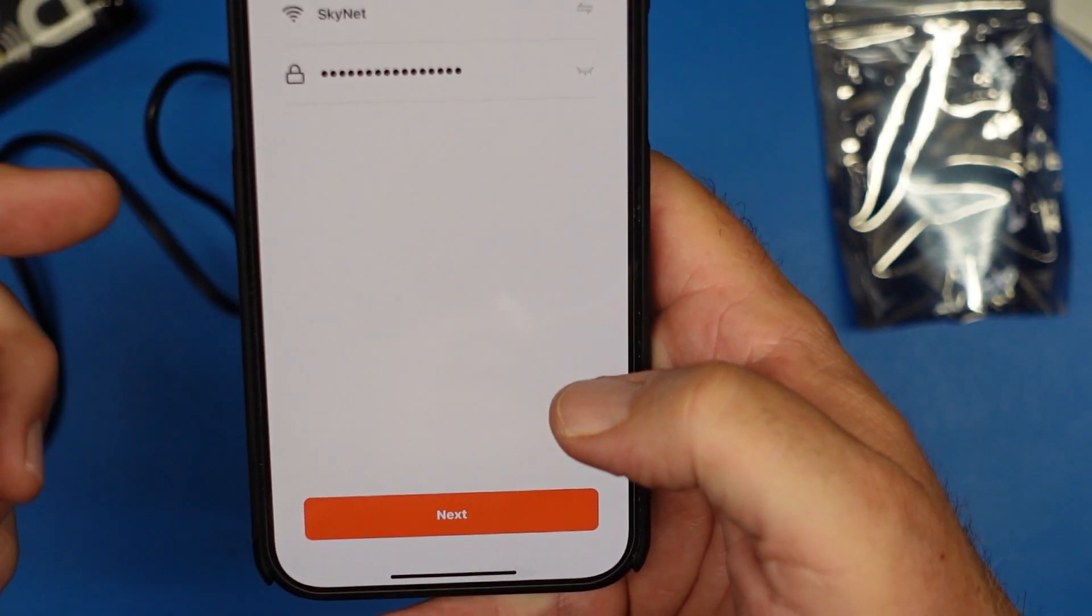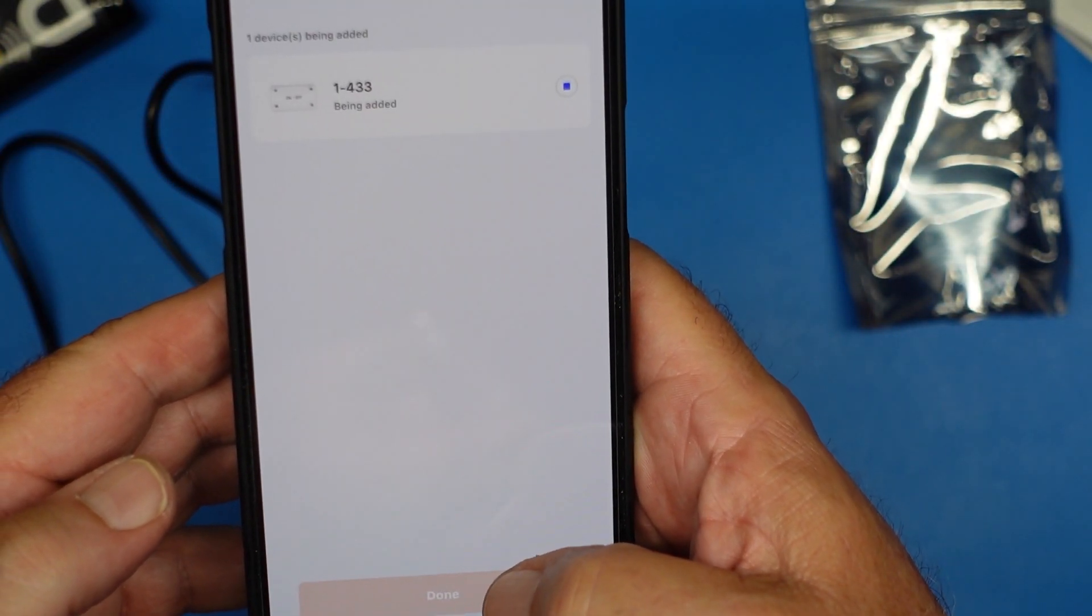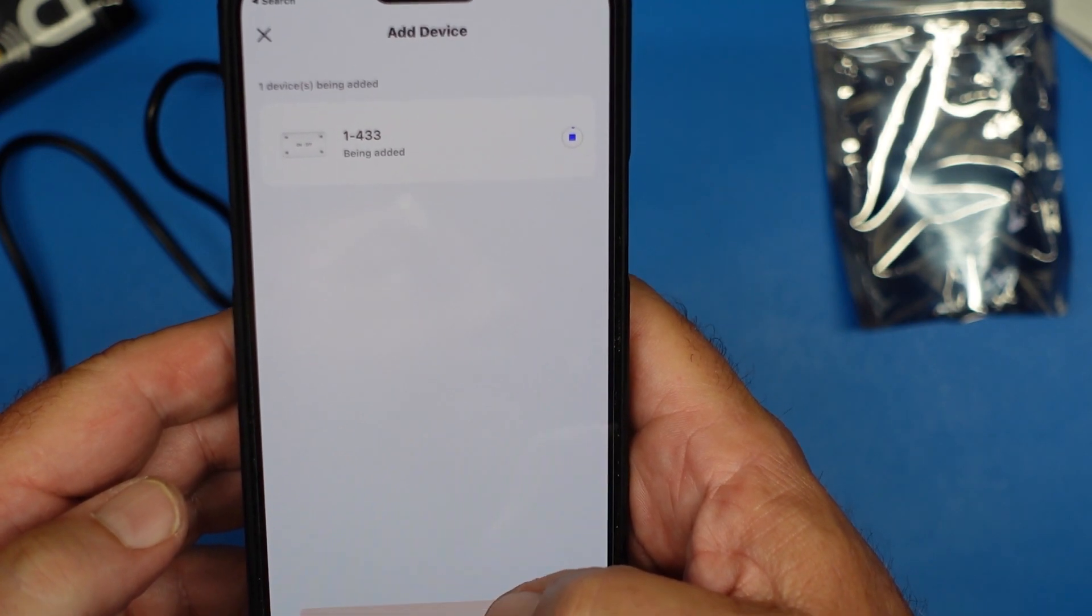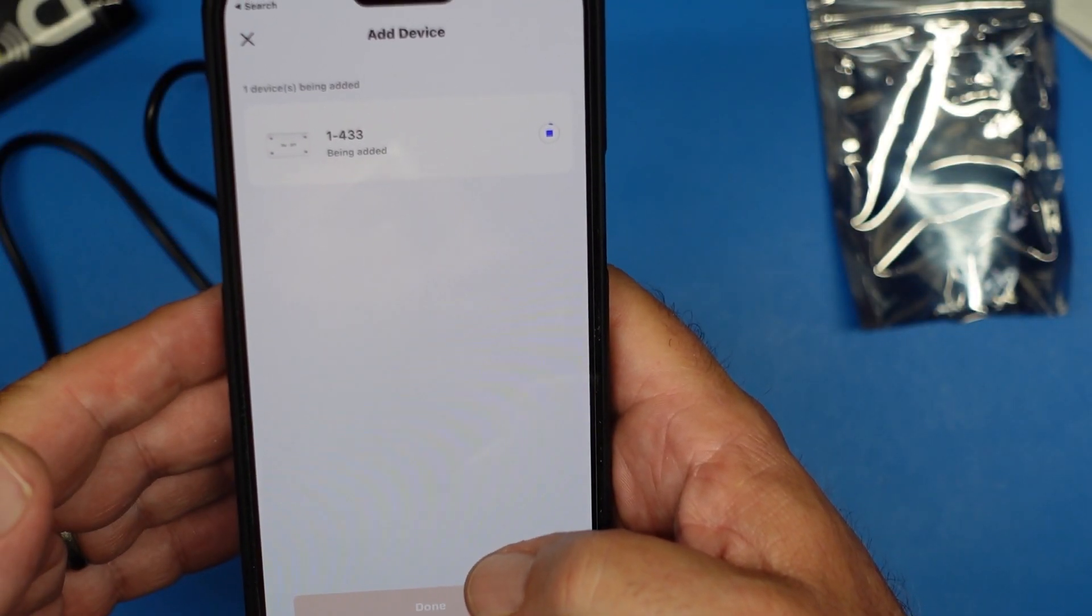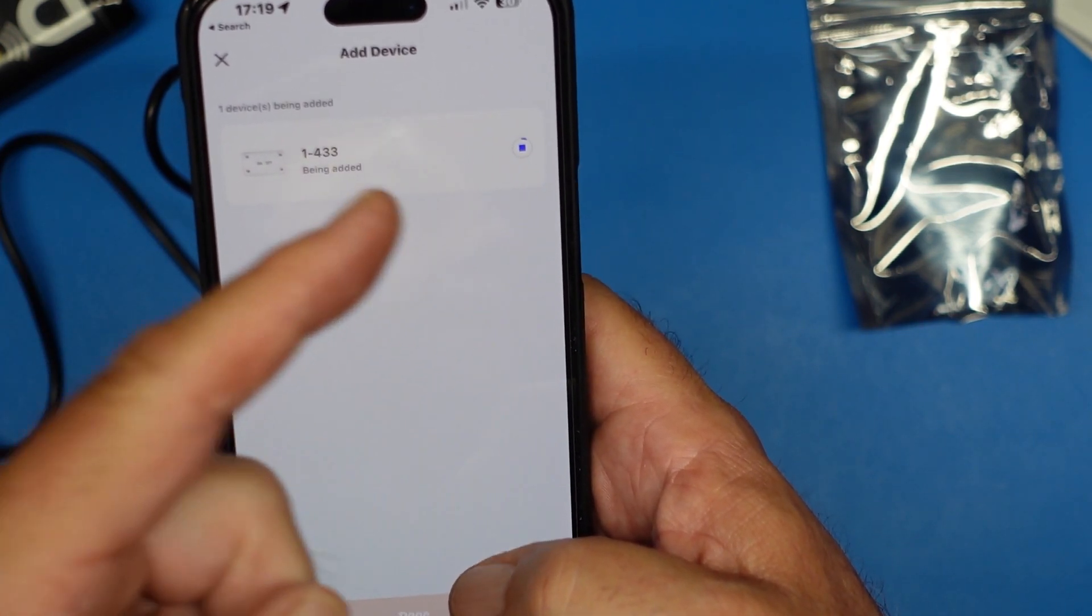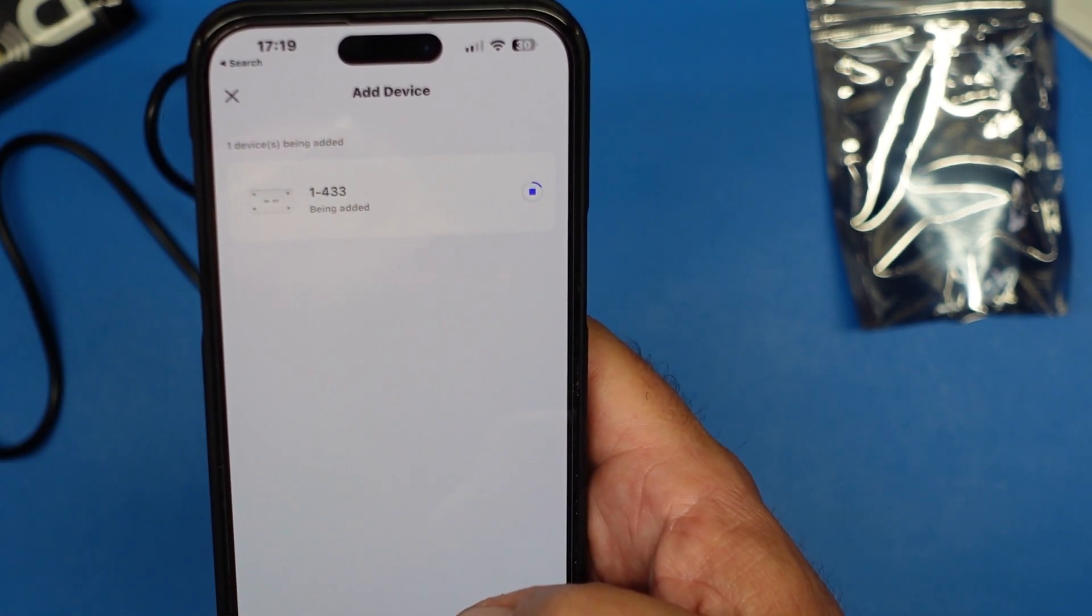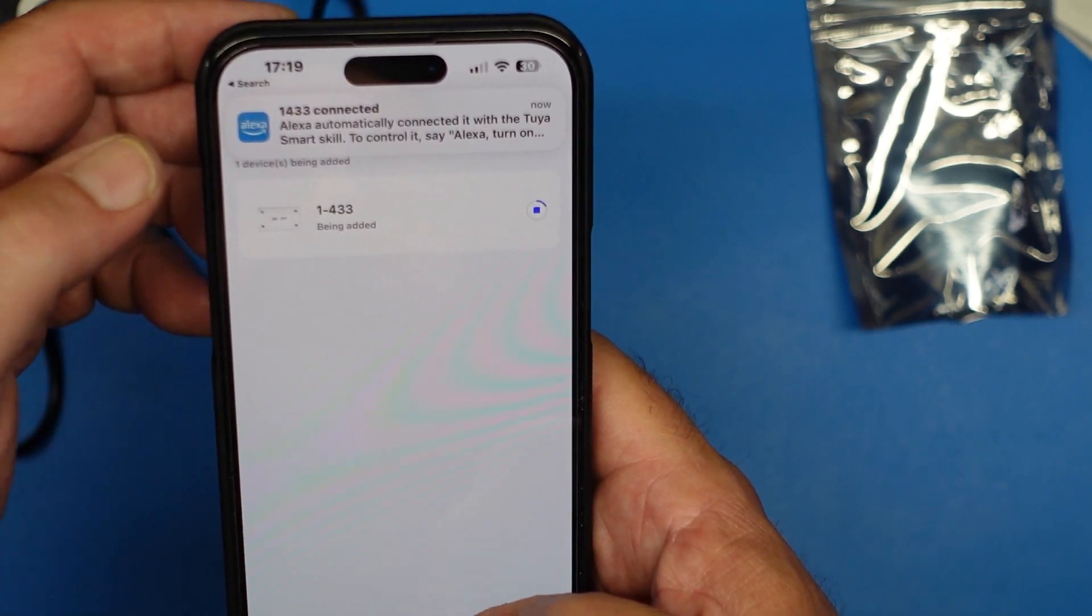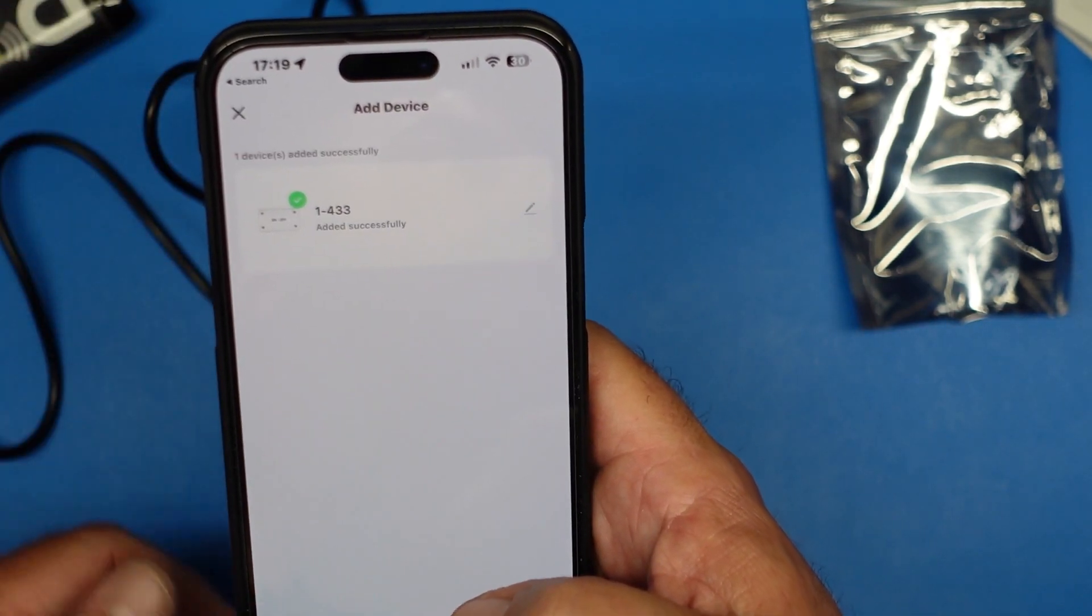And then it wants my Wi-Fi password, which I am not going to show on camera. Okay, I've got my Wi-Fi information in. Click next. It's adding it to my empire of smart gadgets. This takes way longer than it should in my opinion. I feel like the Jeopardy theme song should be playing right now.